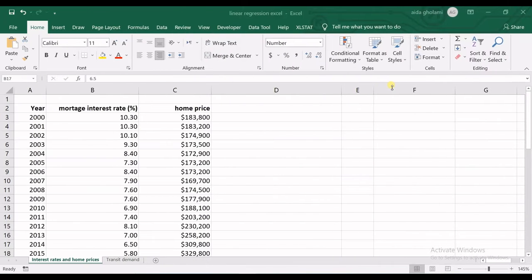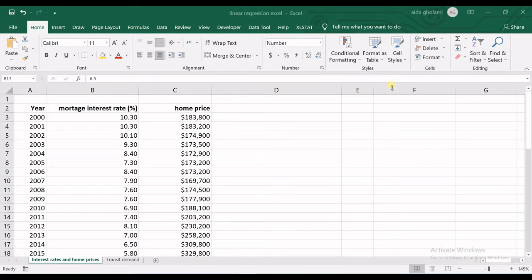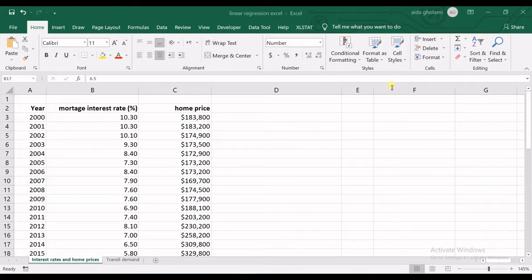Hello everyone, this is Aida Qolami from AGMATSOP research company, and in today's video I'm going to teach you how to make a linear regression in Excel.